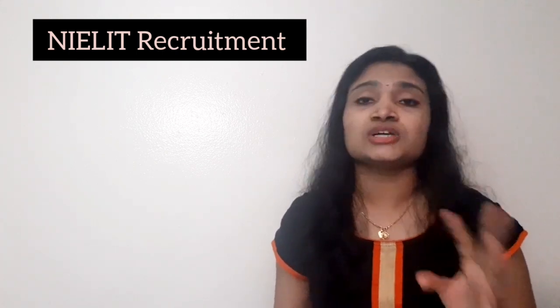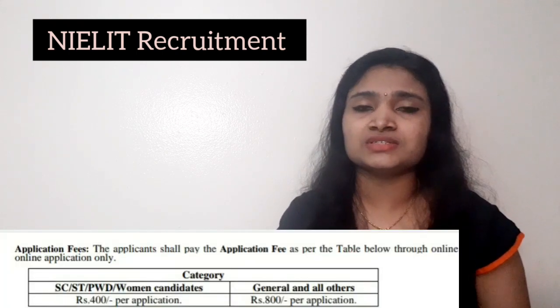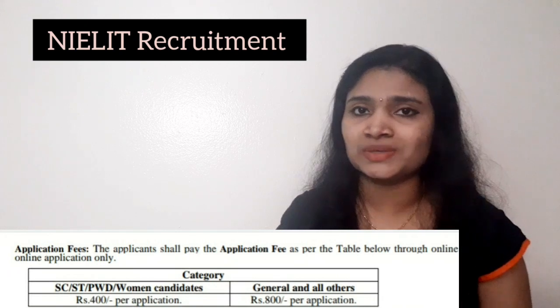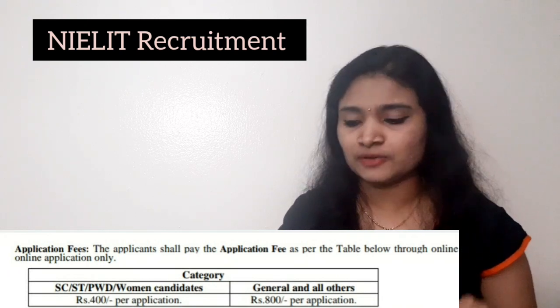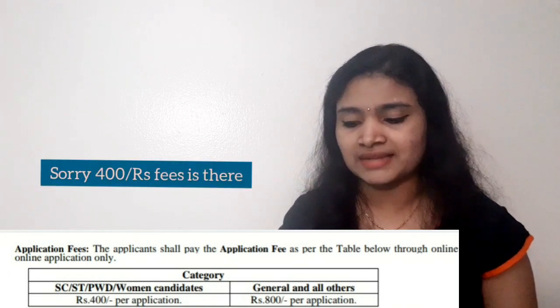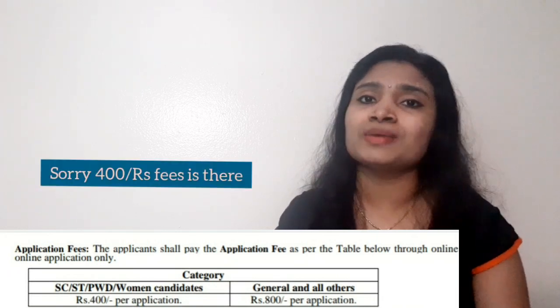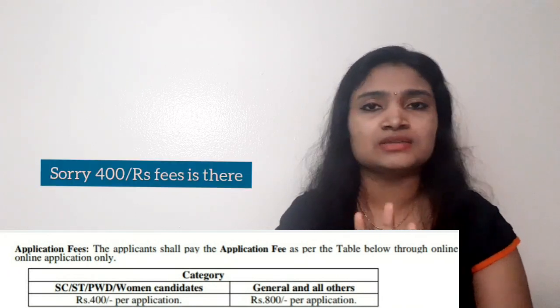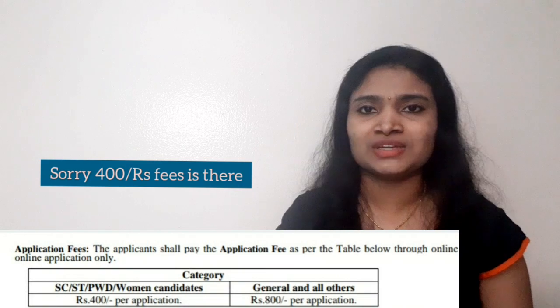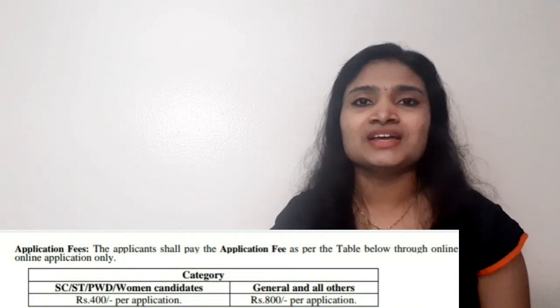Regarding fees, for the general category the fee is ₹800. SC/ST category candidates and women candidates are exempted from the fees.